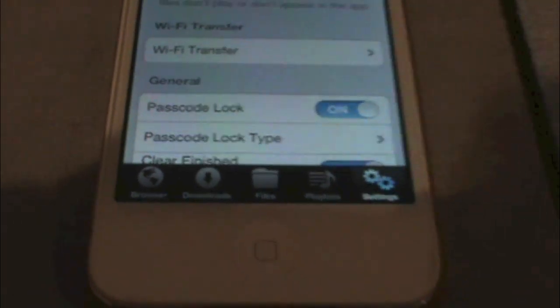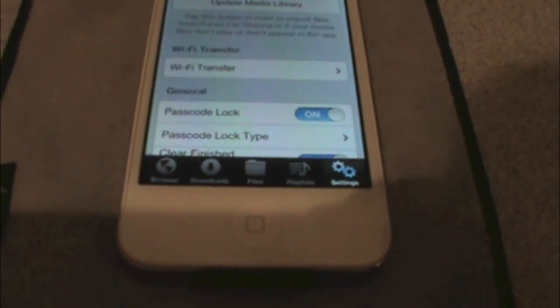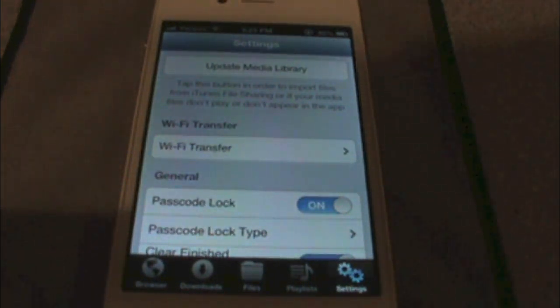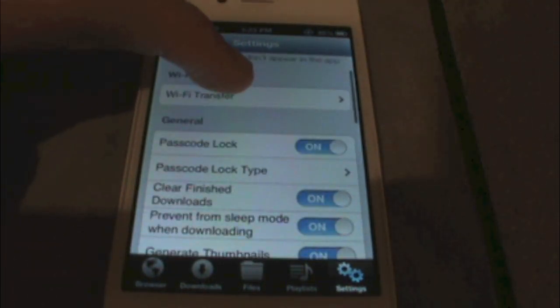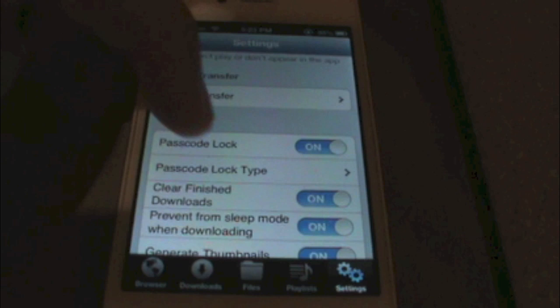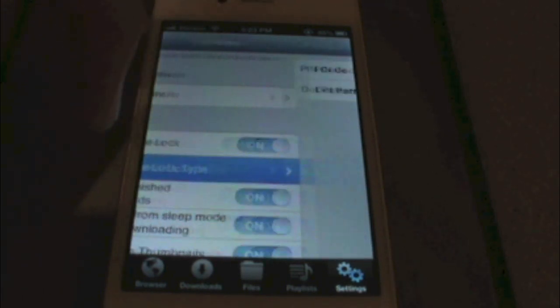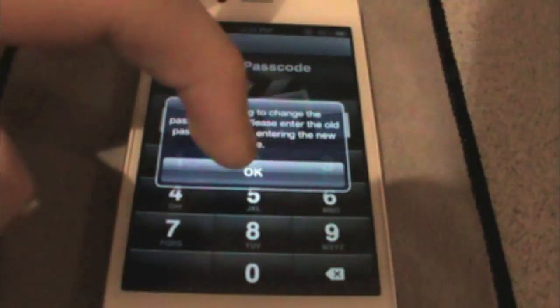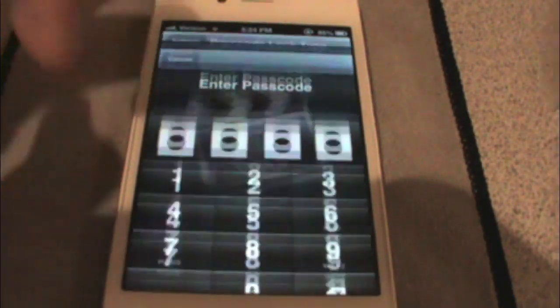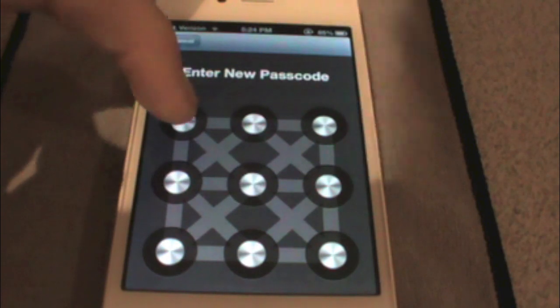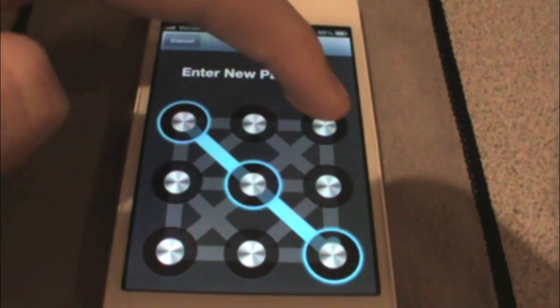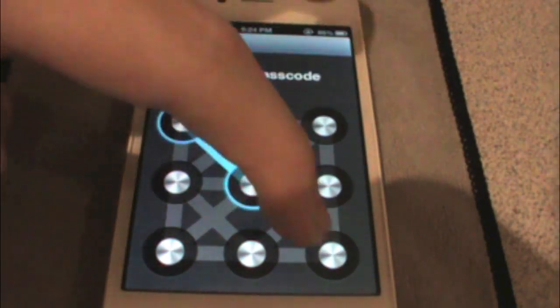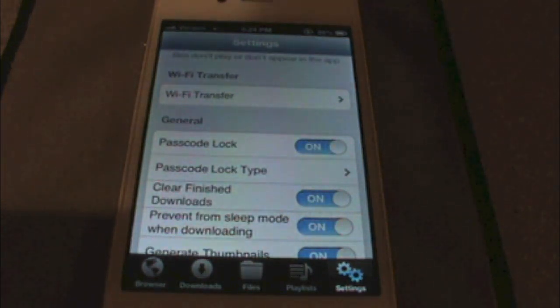Before we go any further, I want to show you how to turn your passcode on. You have this passcode lock right here — you have to enable that. Under Passcode Lock Type, you can choose if you want a PIN passcode or a dot passcode like this one, where you just connect the dots. Just like that, and then when I go back I can go in here and connect the dots — just like that.